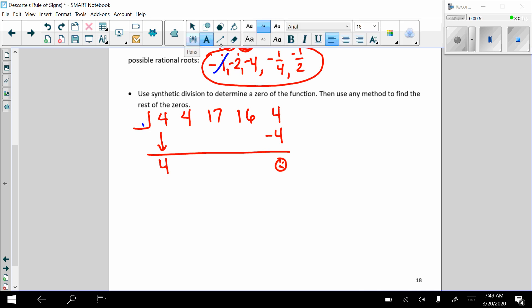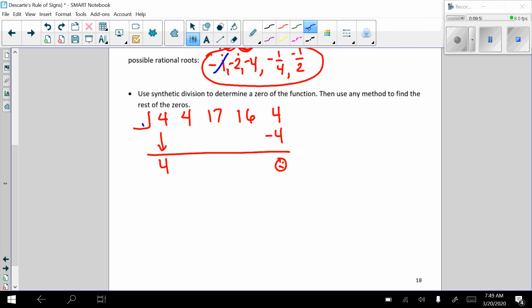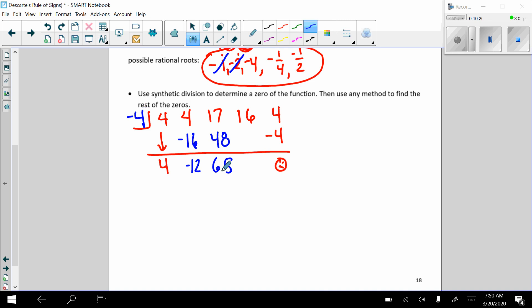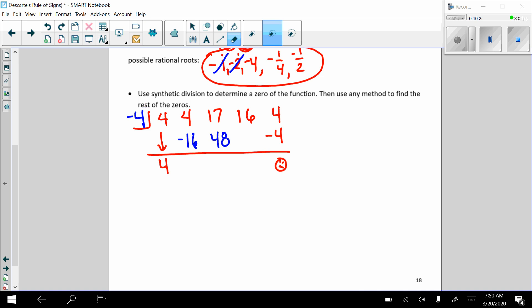All right, let's try another one. Let's try negative 4. Negative 4 times negative 4 is negative 16. Add down. Negative 4 times negative 12 is 48. Add down — 65. This isn't going to work either. We can erase. You can see that's not going to work. We weren't even getting close to the right answers.